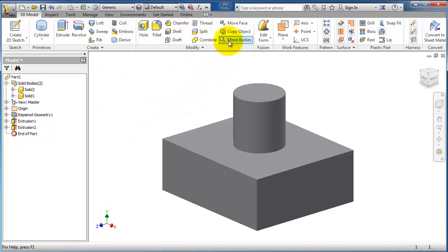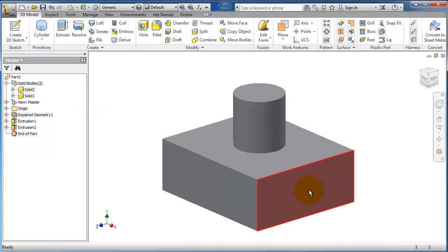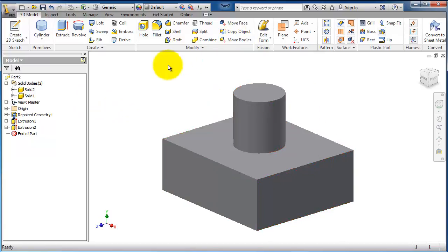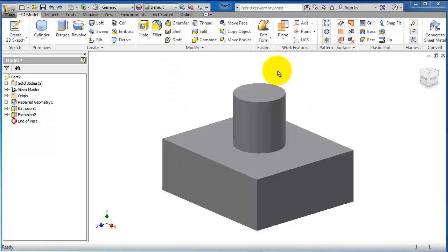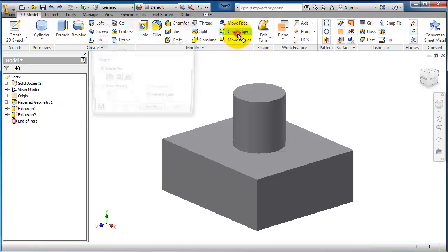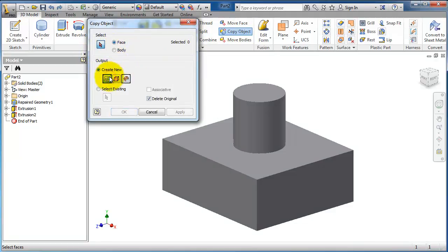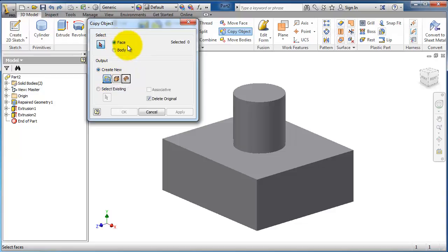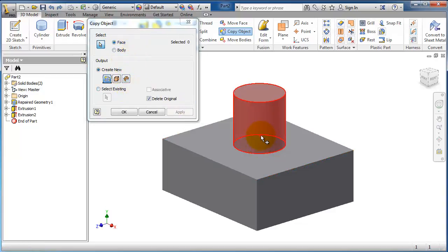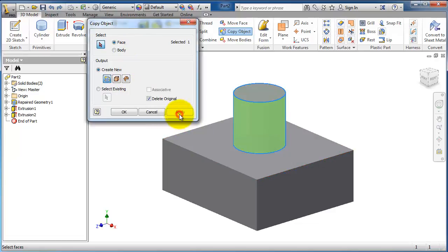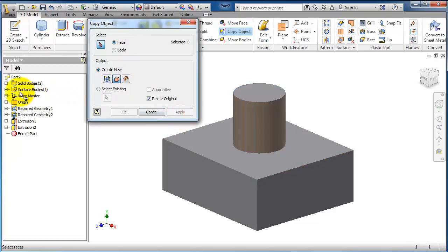We'll use Move Bodies in the next tutorial to show that there are two bodies in the same place. The second option in Copy Object is Face. If you select Face, it's not a body or geometry. When you select that face and apply...